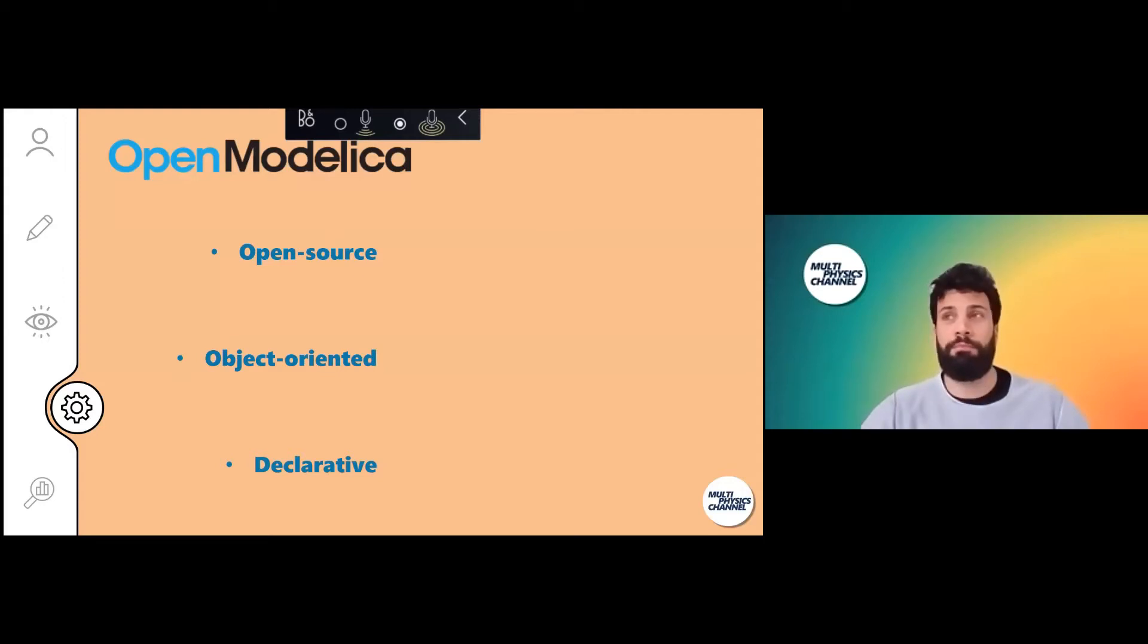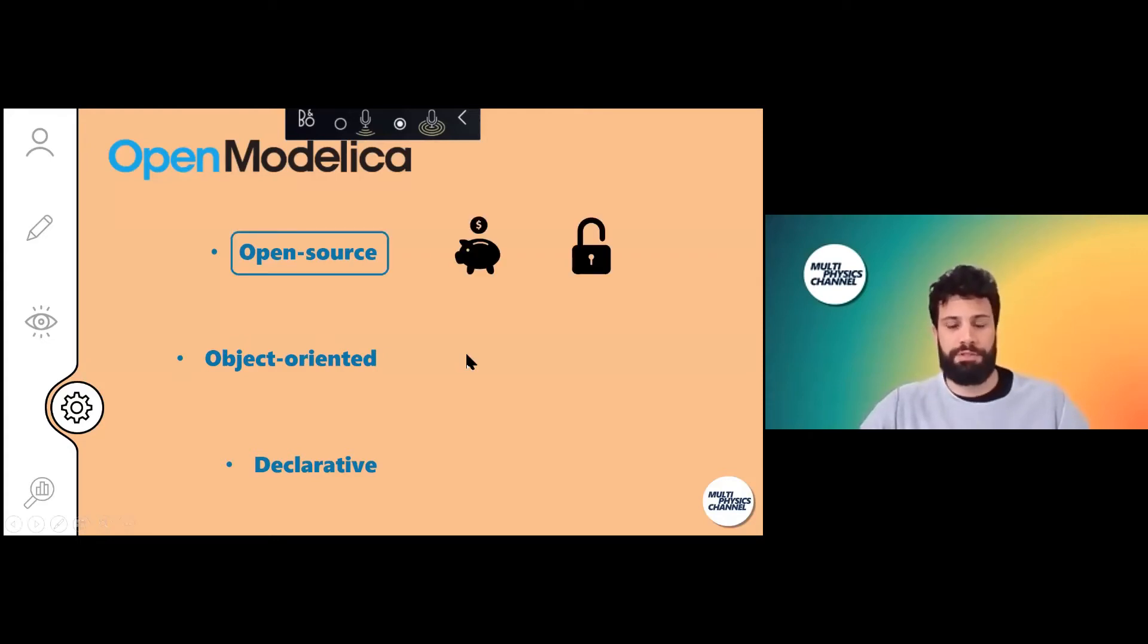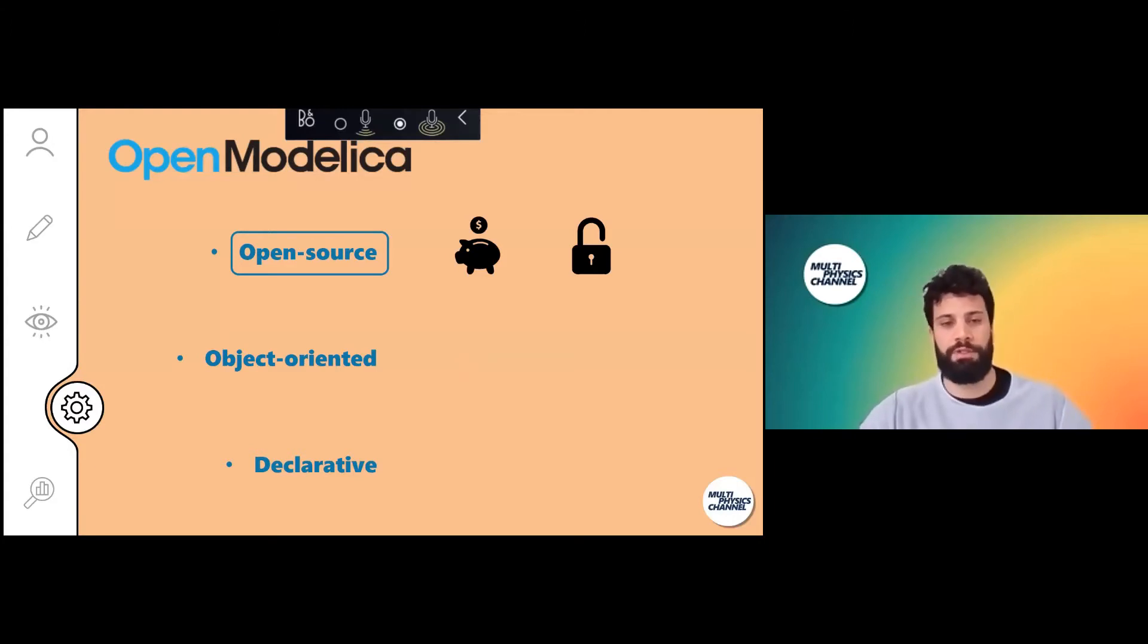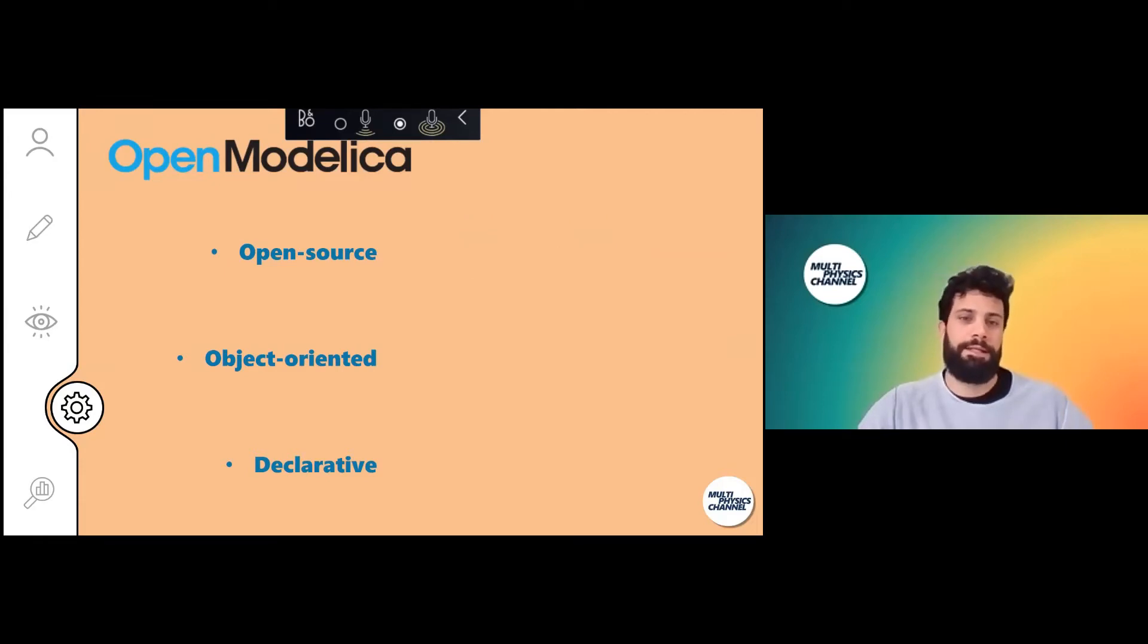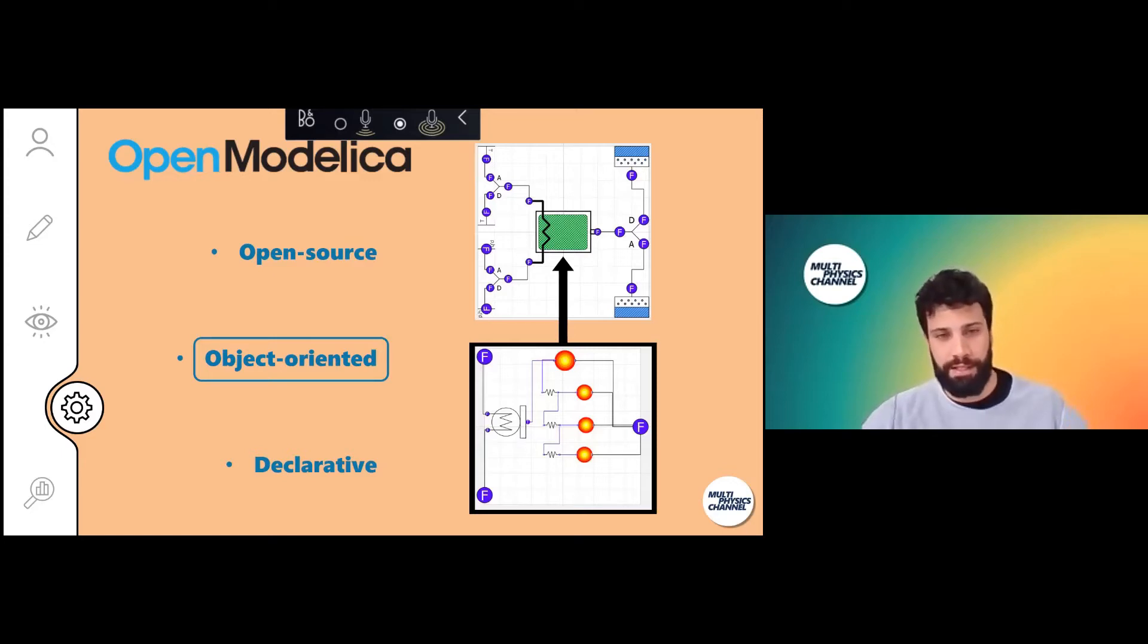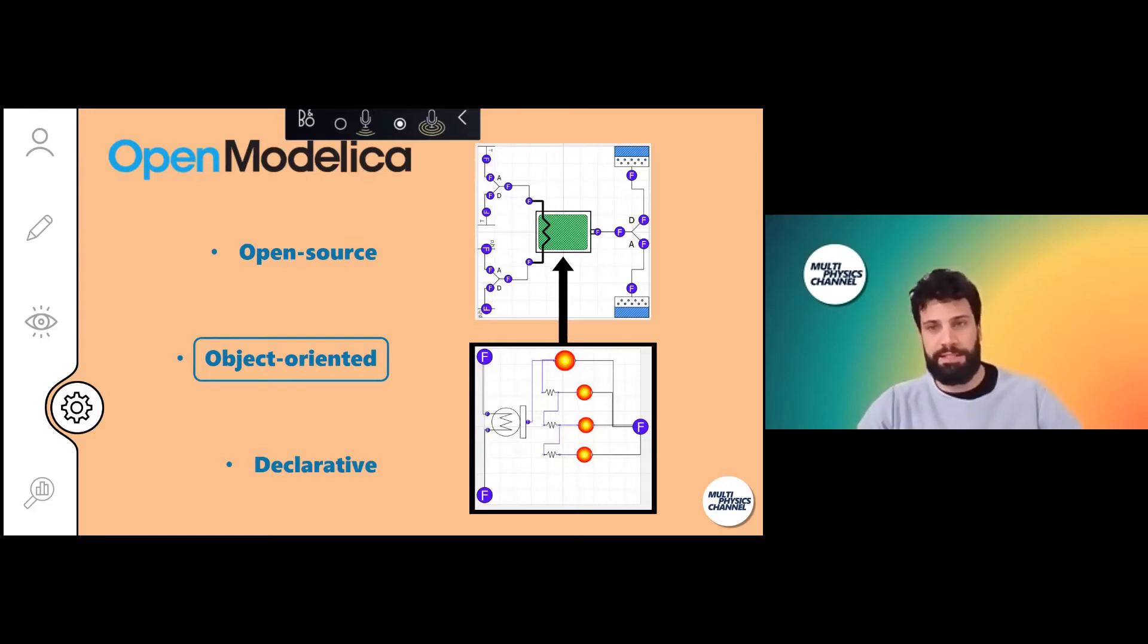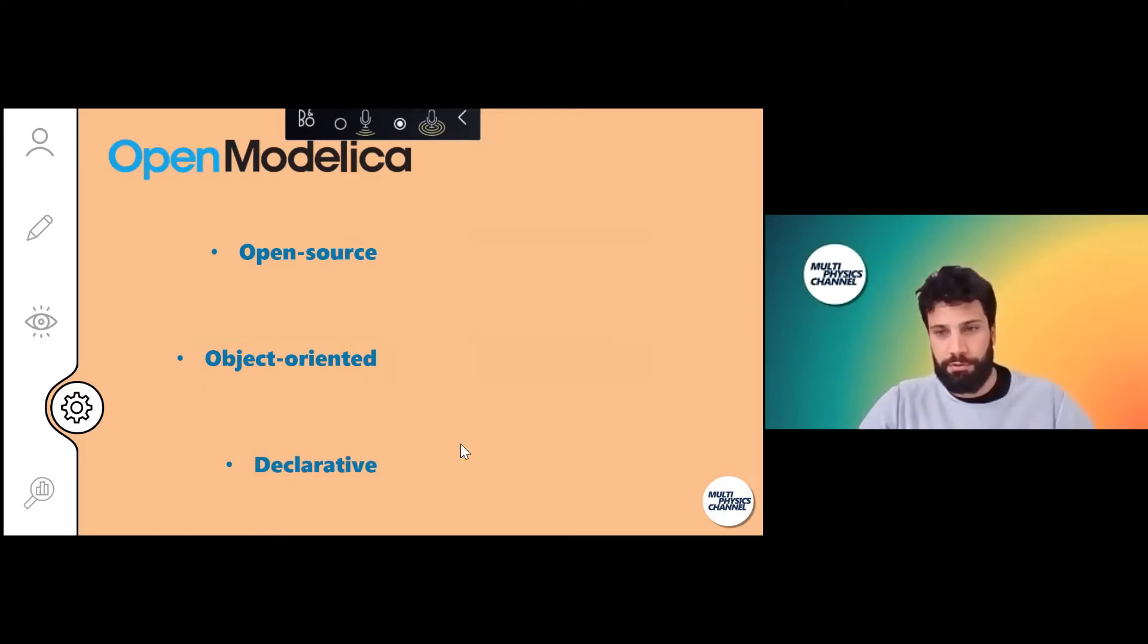The first reason is it is open source. That means not only a lot of savings for you or your company or your institution, but also you can grant universal access to your model and share your results more easily. It is object oriented, which is quite handy when you want to build a lot of complex systems and then do explorations. You can declare things and then create instances.